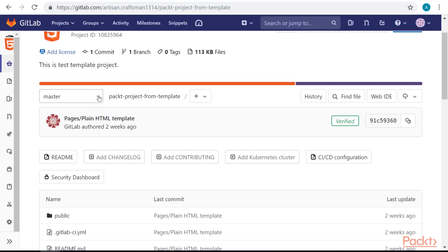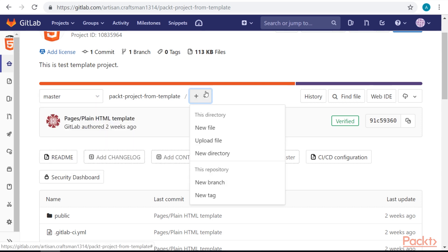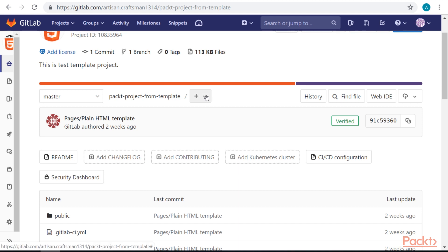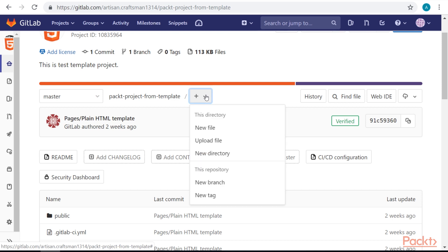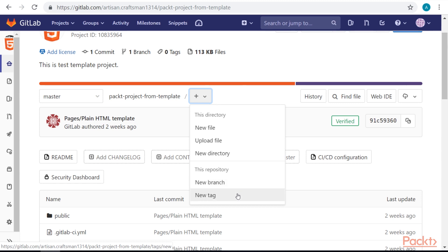On the left side, we can switch between branches. We can modify our project directly from this web interface. If we click on the plus sign, we'll be able to add a new file, upload a new file, create a new directory, create a new branch, and create a new tag.